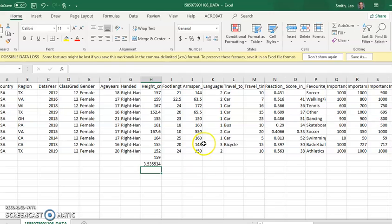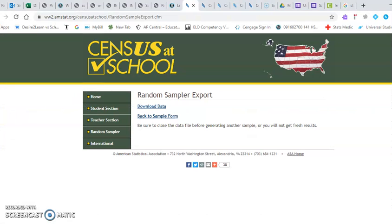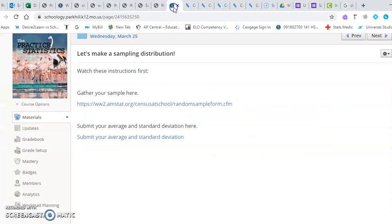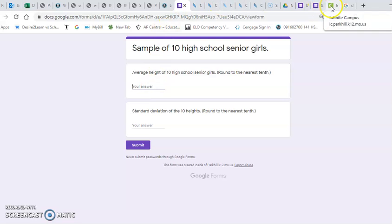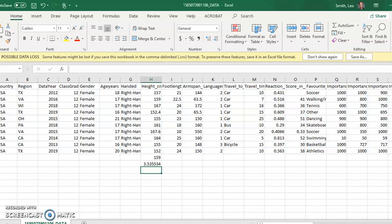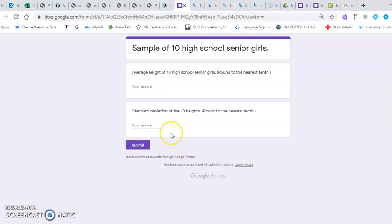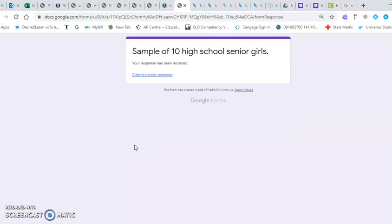And so once I've gathered that, I'm going to need to submit that. So I've gathered the data, submit your information here. This is going to look very familiar. The average height we said was 159 and 3.5. So 159 and 3.5. I will submit.